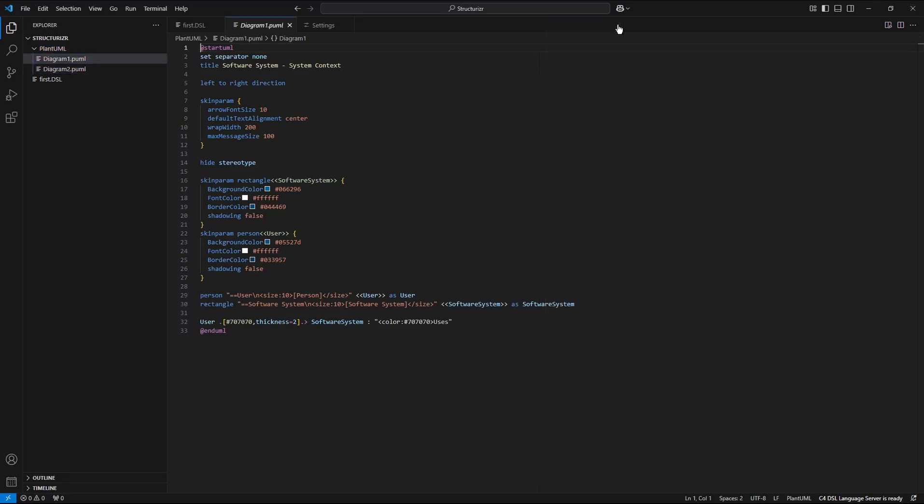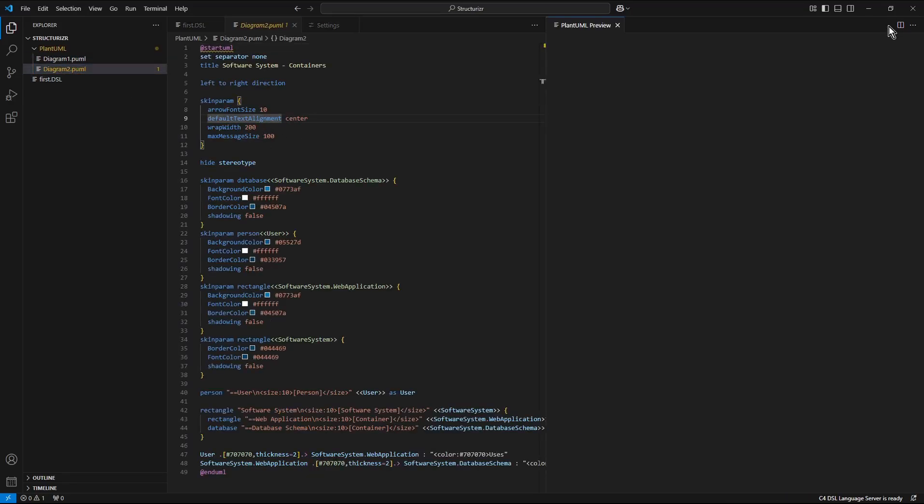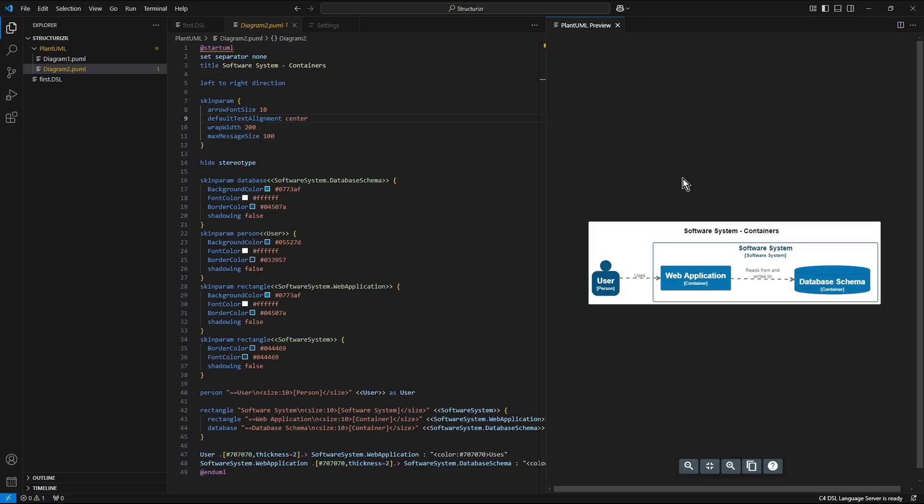Let's close the preview. Let's open the second file and press the preview. Here it is.